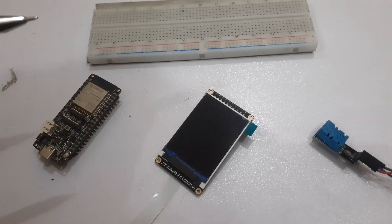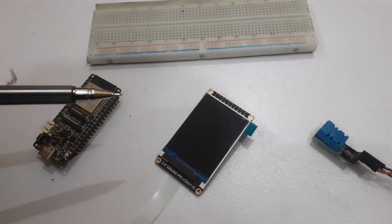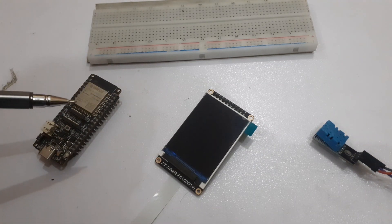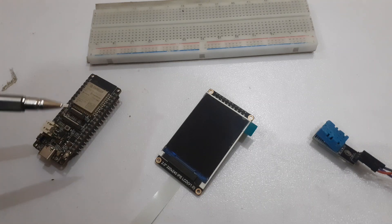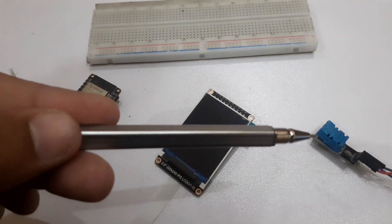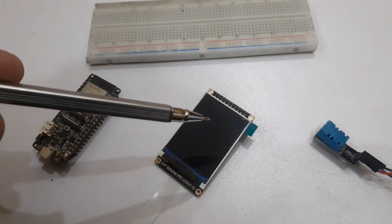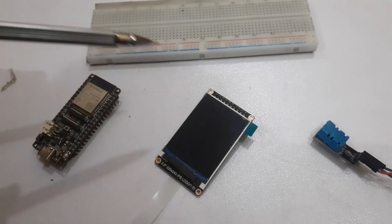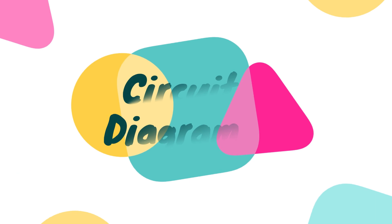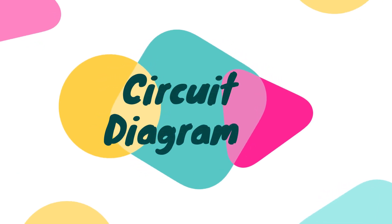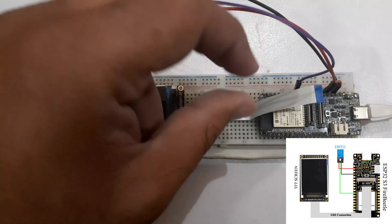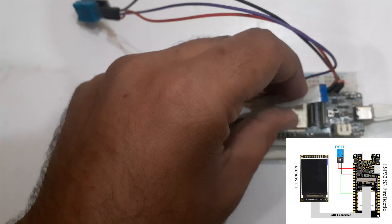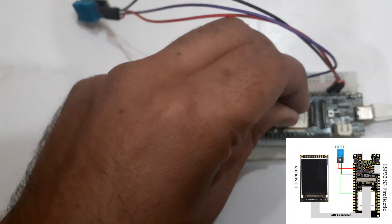For this project, we will require the following components: Fire Beetle ESP32-S3, DHT11 sensor, TFT screen, and breadboard. Connect the TFT screen with Fire Beetle ESP32 using GDI connection.